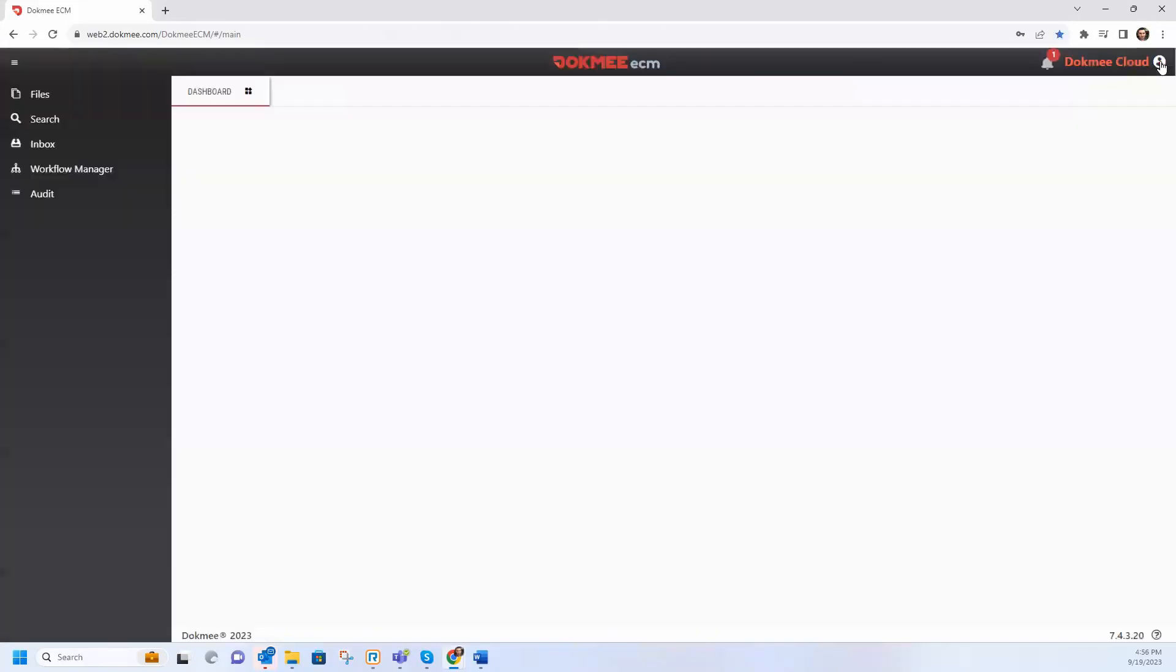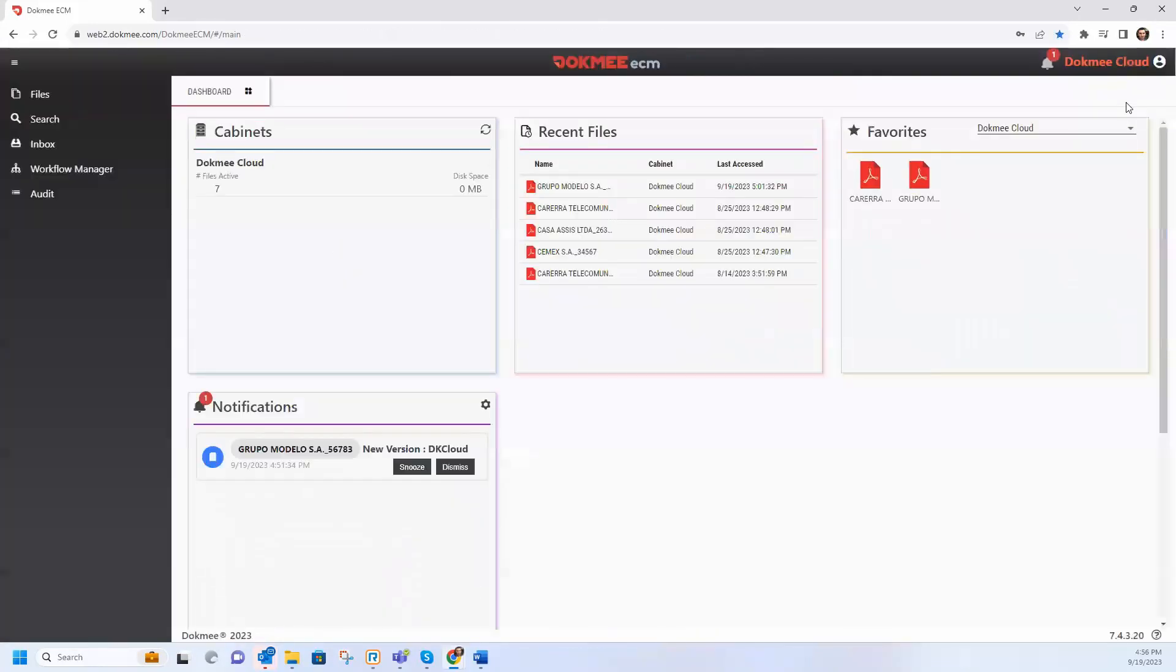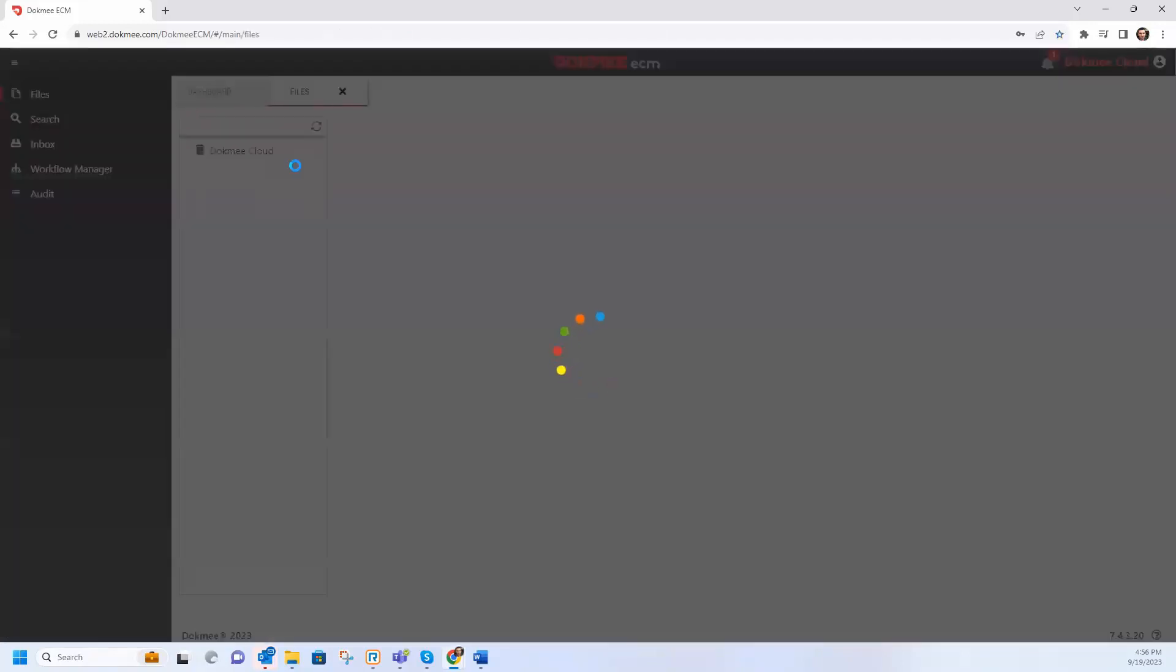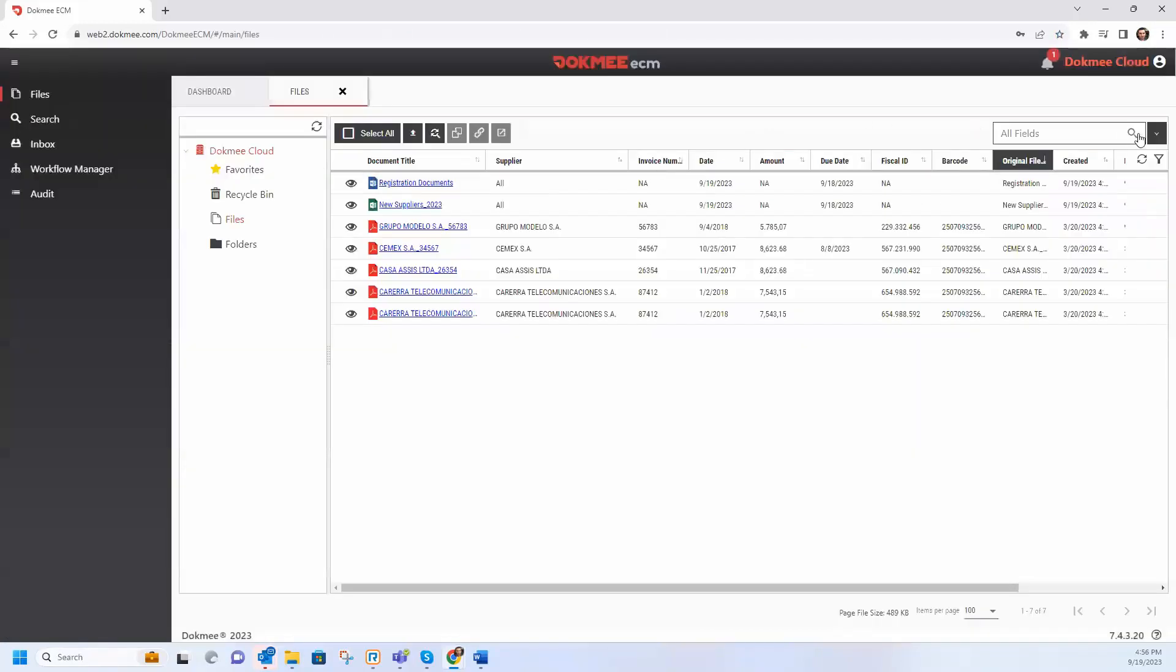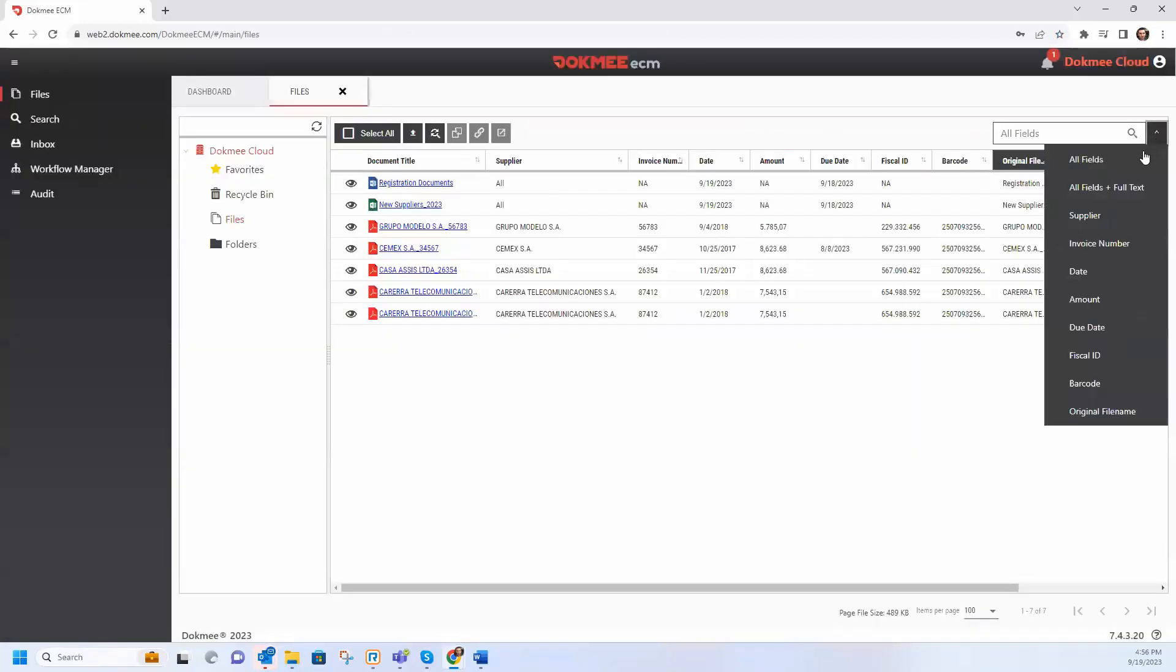Its native integration with Office 365 allows the user to save their files directly to the platform.